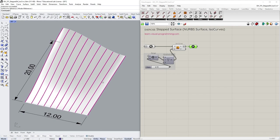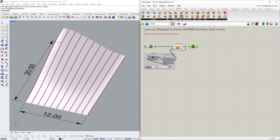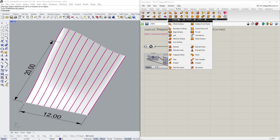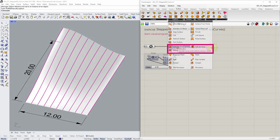So we have an array of curves. Let's go under surface, freeform, choose extrude, and input the curves.